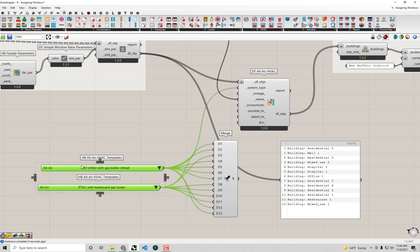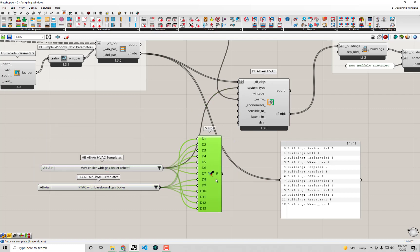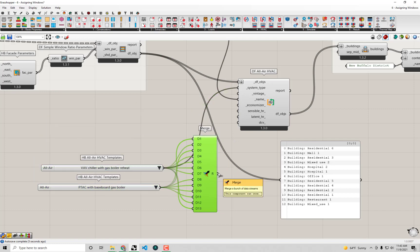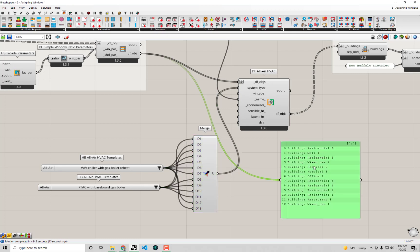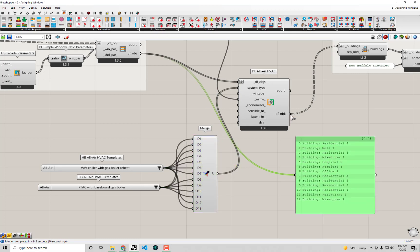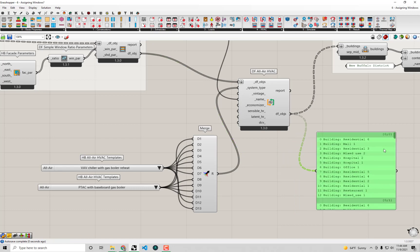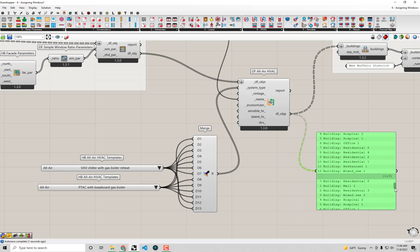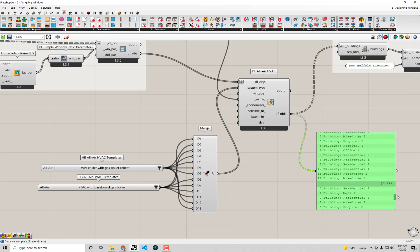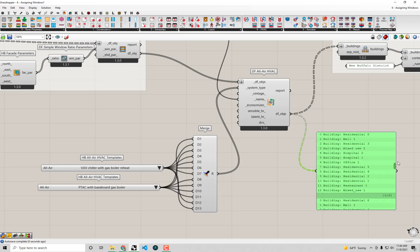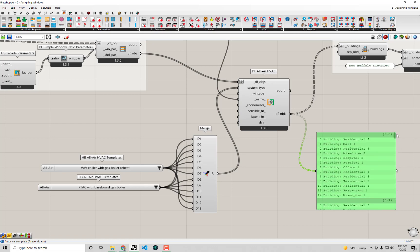I'm going to plug in my list of system types to our DF all air component here. Let's see it work its magic. Okay. The component took a long time to run. And I see, actually, that there was an error in the way that I set things up here. Because I'm definitely getting—I got a lot of copies of my Dragonfly buildings here that I did not expect.